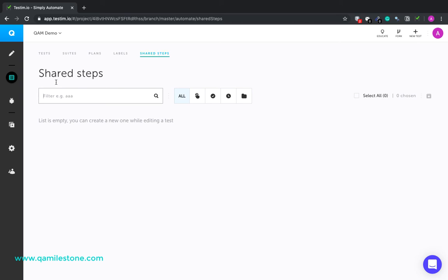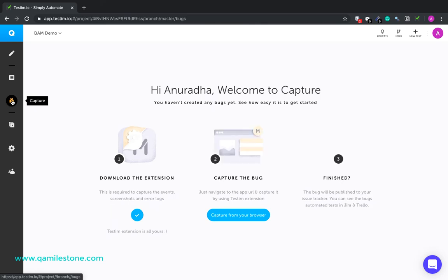Then we have got Capture. You can capture bugs and publish in your issue tracker using Testim extension that we just installed. This is super handy.